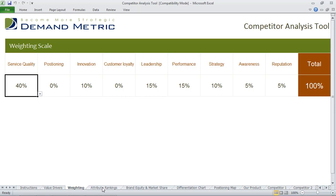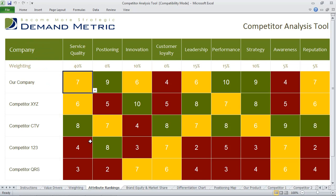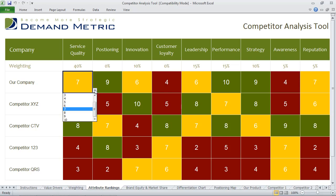In the Attribute Rankings tab, this is where you actually list your company and your competitors and you score yourself against your competitors for each of the value driver criteria on a scale of 1 to 10.